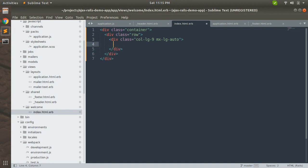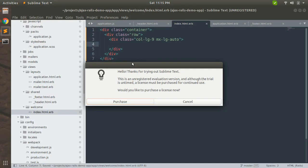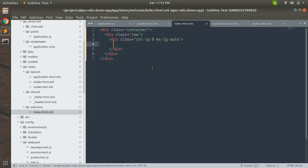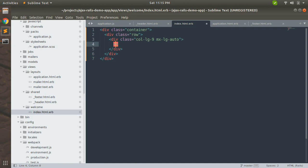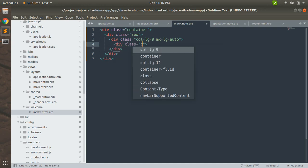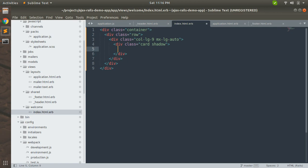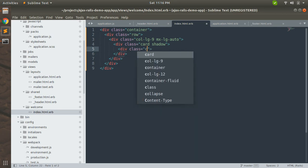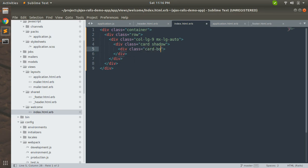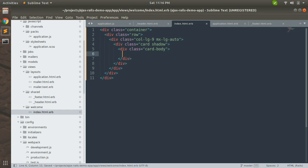These are all classes defined by the Bootstrap library. I'm adding a card element here with class card shadow. Let's add card-body now, and now it's time to add some content here.